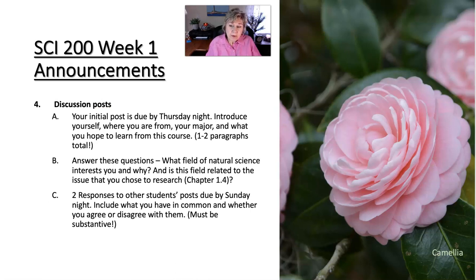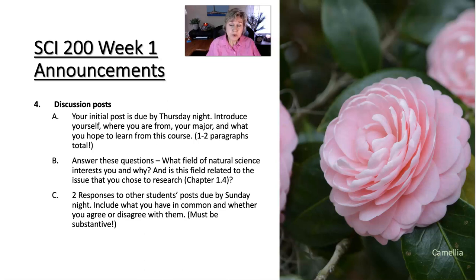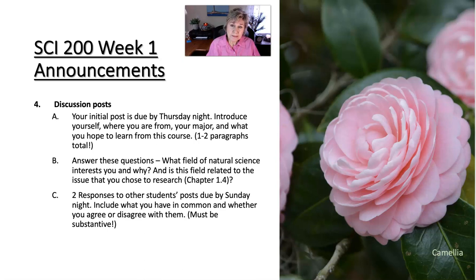Another thing you have going on this first week is discussion board postings. You will not have these every week but you will have them several times during the term. Your initial post will always be due by Thursday night before midnight. And then you also will have two response posts to your classmates, which are due by Sunday night before midnight.